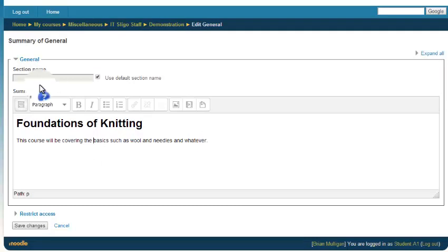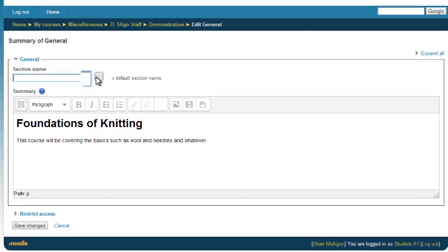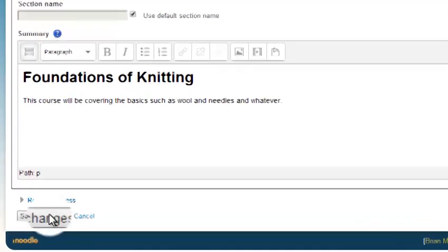You can give this section a name, by the way. If you want, it's called general I think, but you can give it a name. That's it.